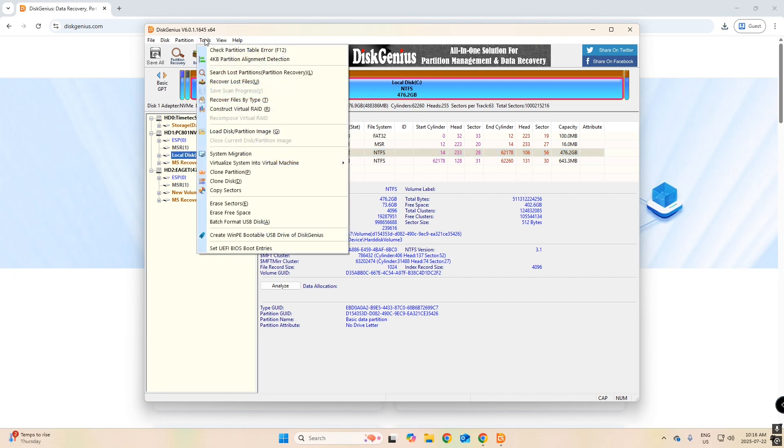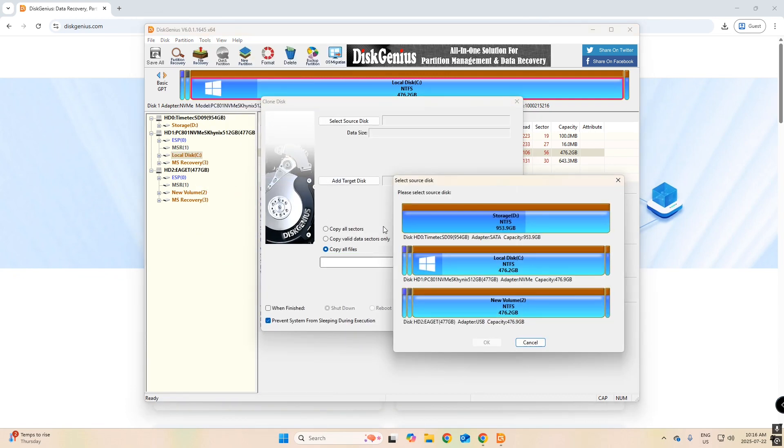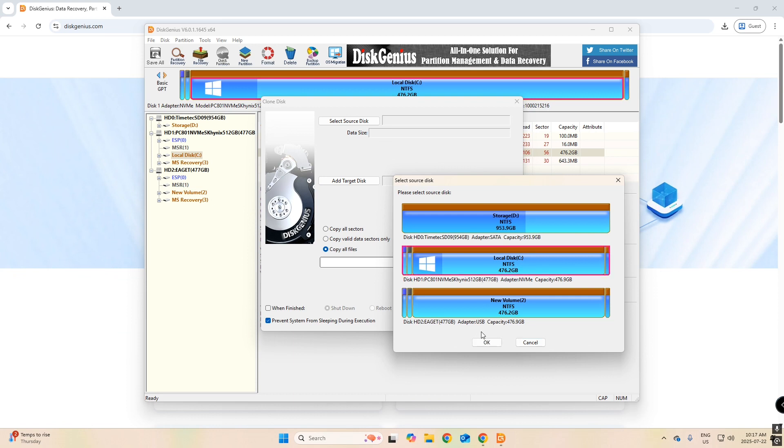Go to Tools, Clone Disk. Okay, here it is important. We're going to first select our source disk. In this case, it is the Local Disk C. That's what has our Windows boot drive on it.